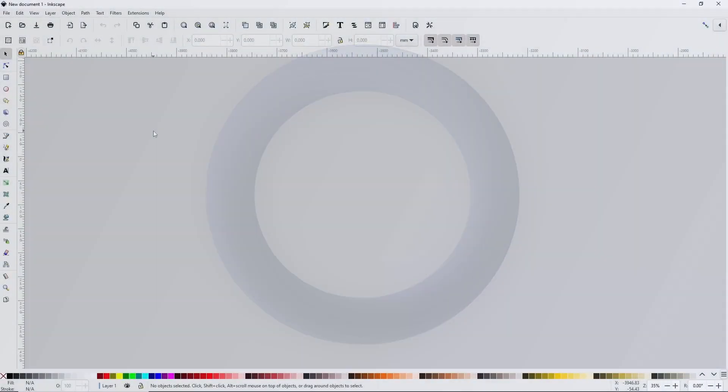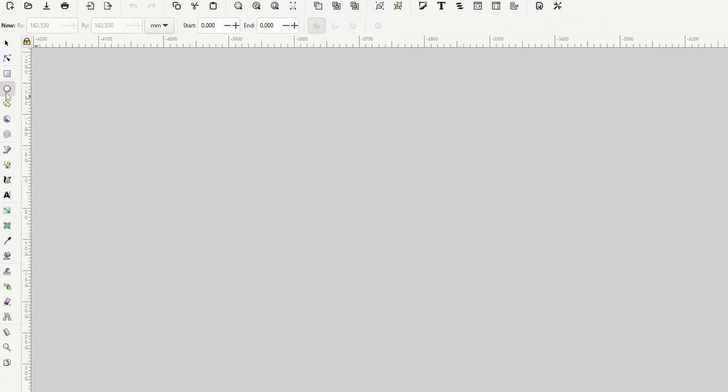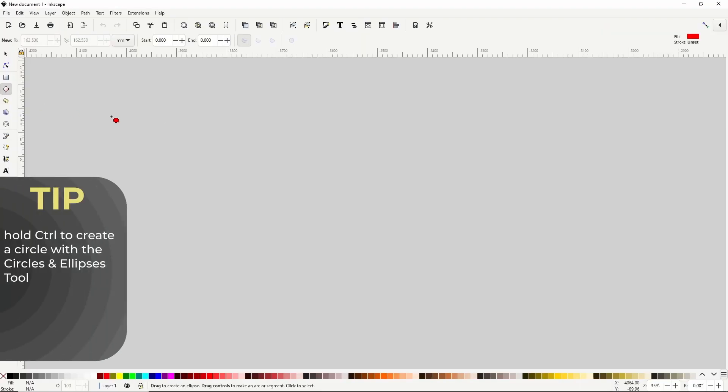In this tutorial I'll show you how to create a 3D ring effect in Inkscape. To start I'll go to the circles and ellipses tool, then hold down the ctrl key and click and drag to create a circle.